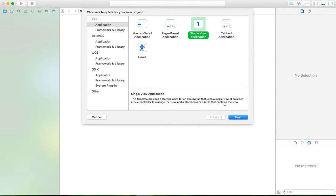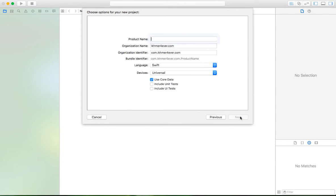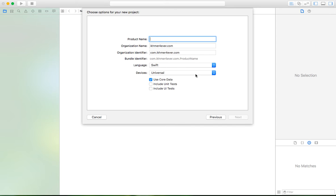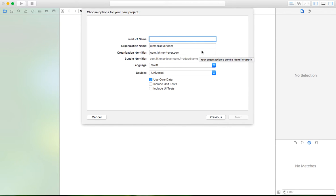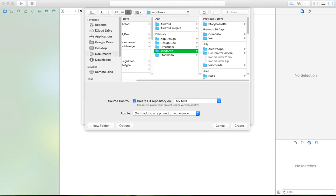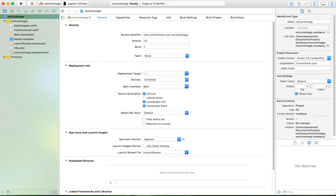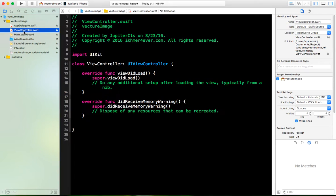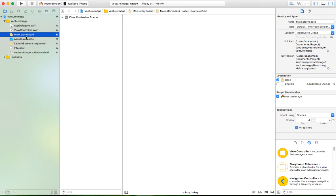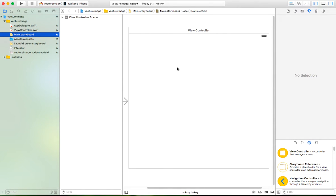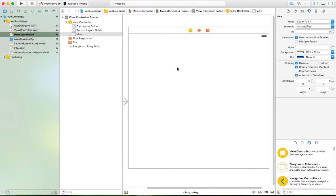The first thing you need to do is create a new application. Name it whatever you want. I'm going to create a menu.